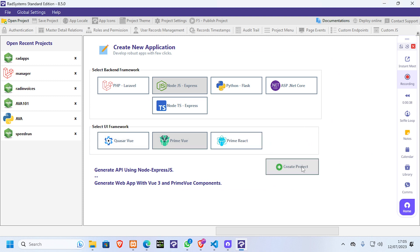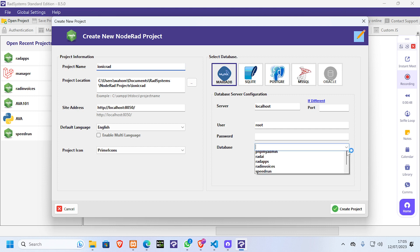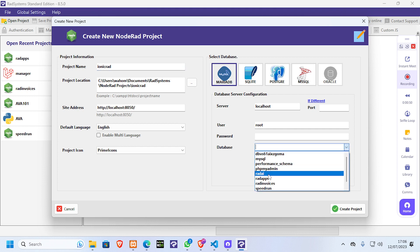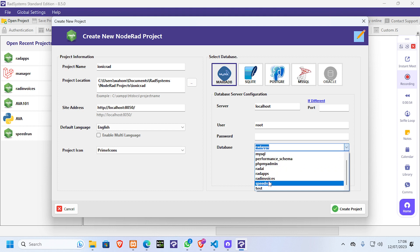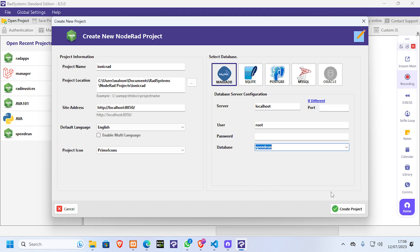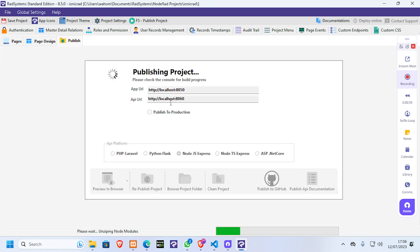I use Node and PrimeView. I'm going to create a new project and call it 'ionic-rad'. Let's go ahead and look at something very simple - speedrun create. It's supposed to create this for us, so we're just interested in looking at how to create the whole thing.